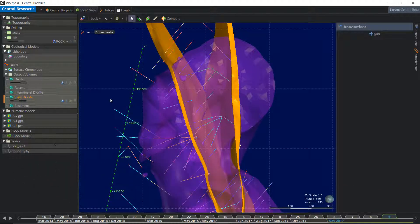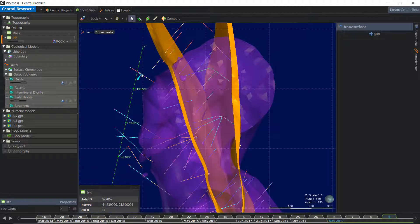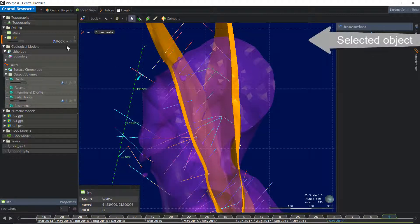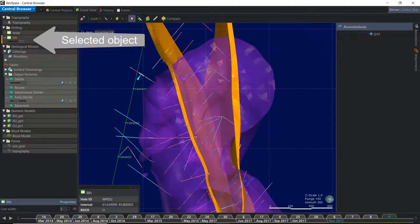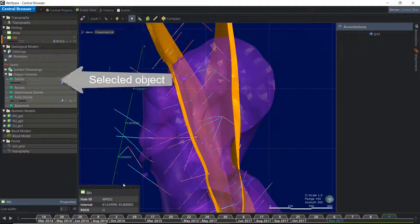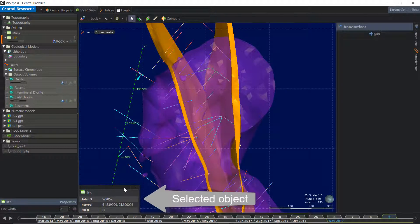If I'm not quite sure what I'm looking at in the scene, I can click on an object and it will highlight that object in the object display list, as well as show in the information window here.